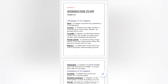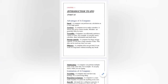Input means whatever data or instructions given by the user through a computer — that is known as input. Every action taken on input is a process, and the result of every action is output.